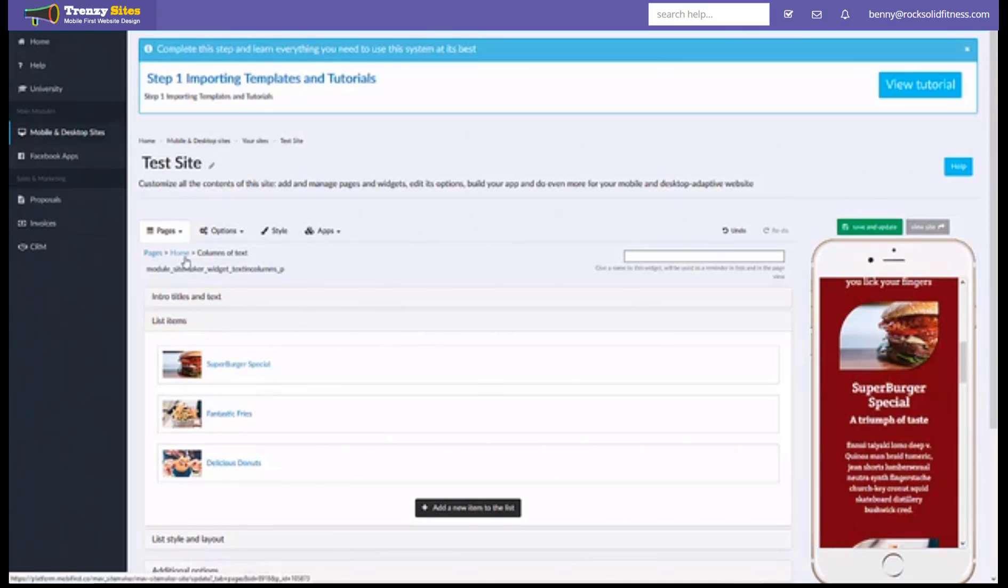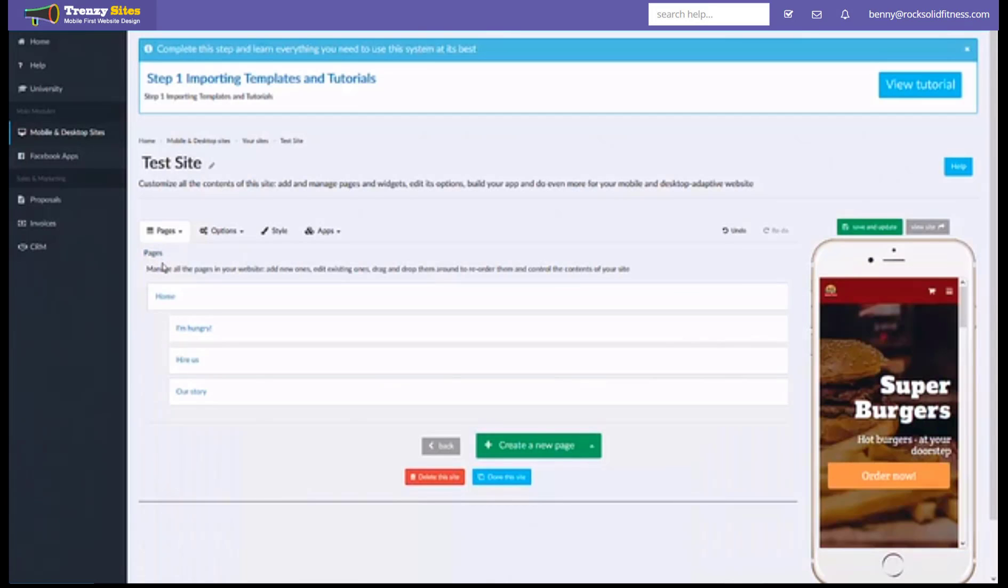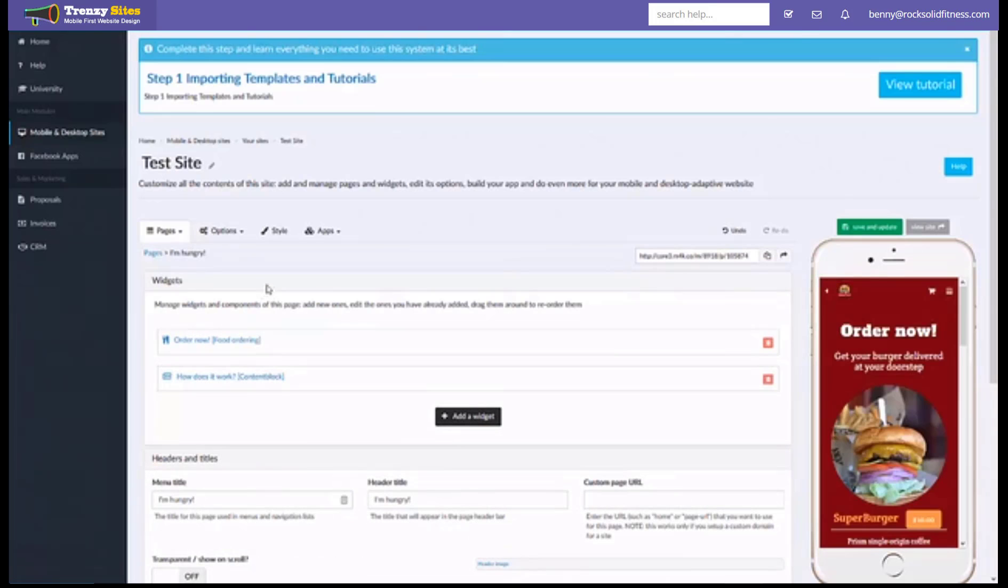The other method of changing the website is if you go to the main pages here you can see all your available pages. You can just simply click the page you want to open and this will show you the list of all the widgets on that particular page in the order that they're on.